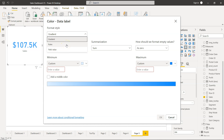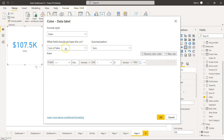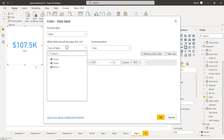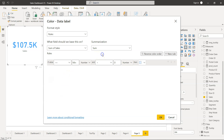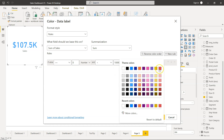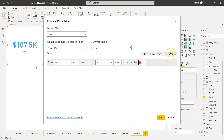Since I have three rules, I'll go into Specify Rules. The rule is based on Sum of Sales, which is already chosen. You can also choose another field like profit if needed. For the first rule: if the value is greater than or equal to 0 up to 100,000, make it red — meaning it's low in value.